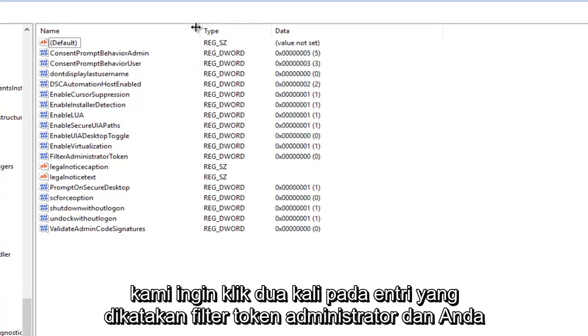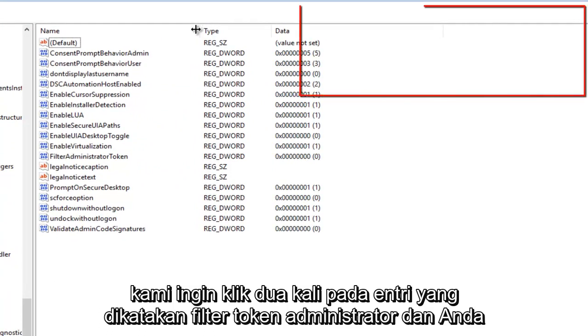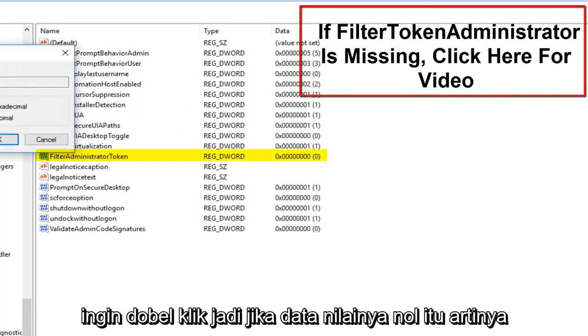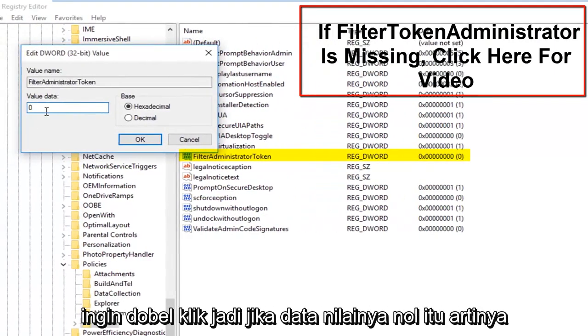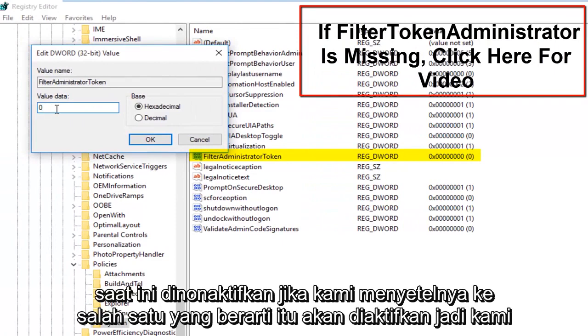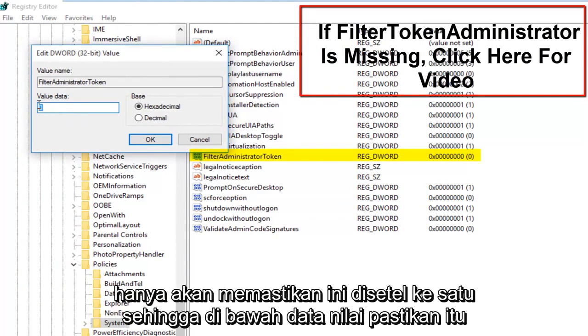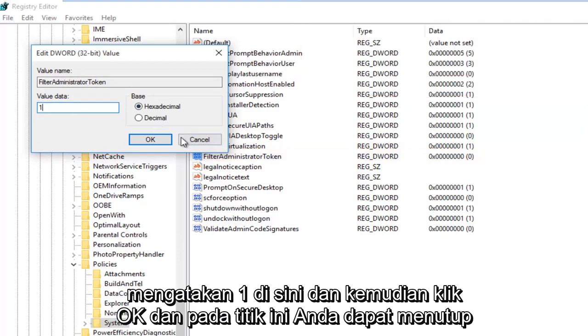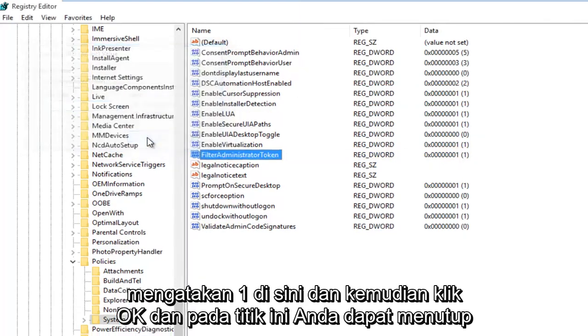We want to double click on the entry that says Filter Administrator Token and you want to double click on it. So if the value data says 0, that means it's currently disabled. If we set it to 1, that will mean it will be enabled. So we're going to just make sure that this is set to 1. So under Value Data, make sure it says 1 in here and then click on OK.